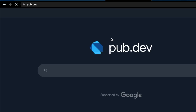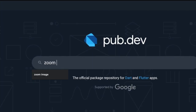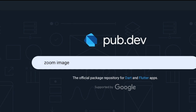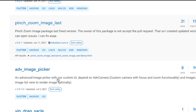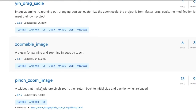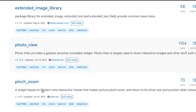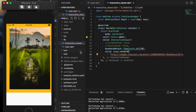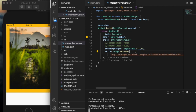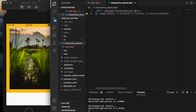We have certain packages such as zoom images, extended image, pin zoom image, last zoom, mobile image, photo view — we have all these Flutter packages. Instead of those, we can use this Flutter native widget named InteractiveViewer.